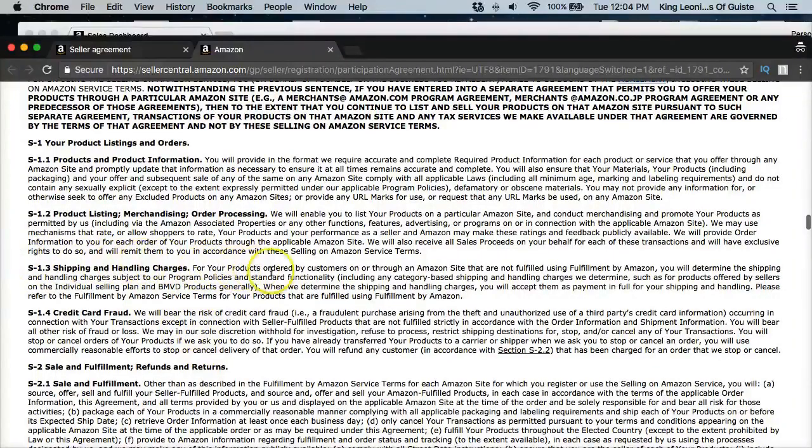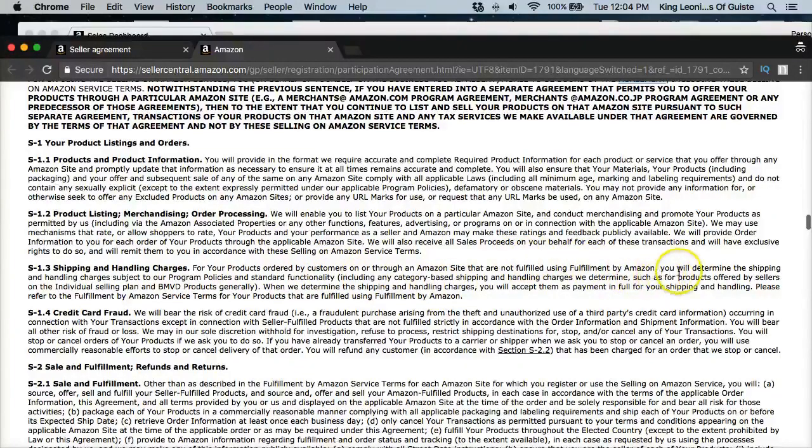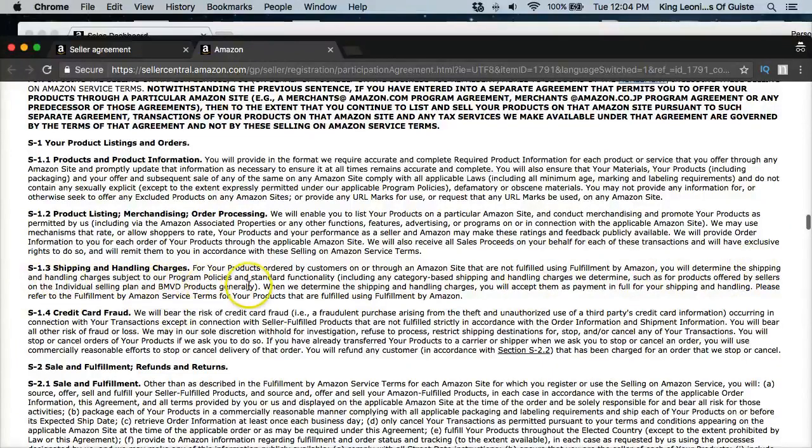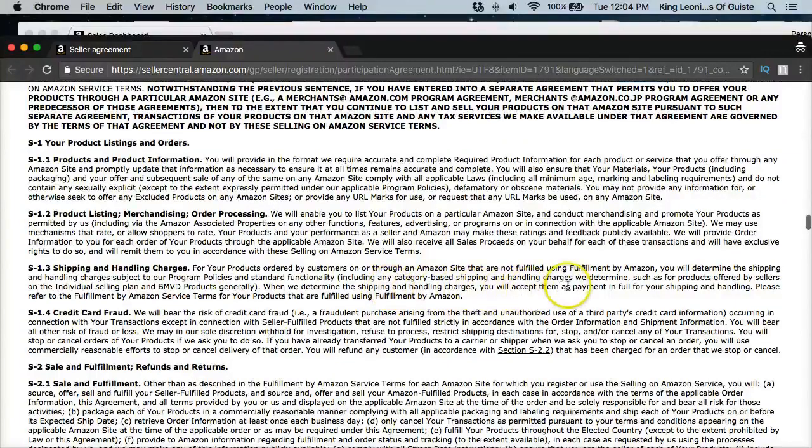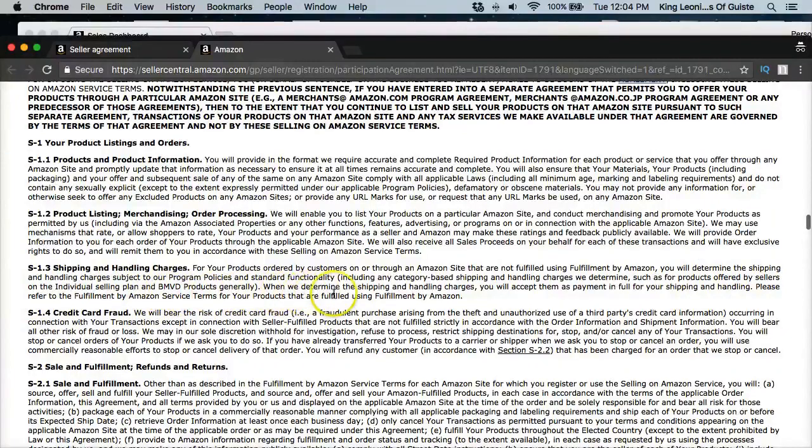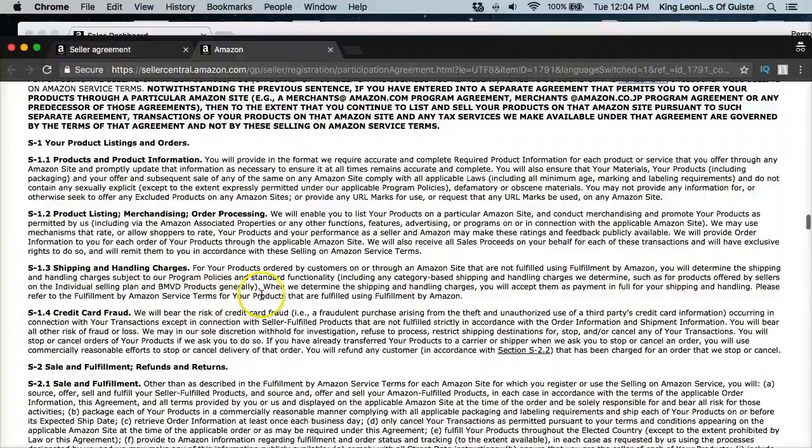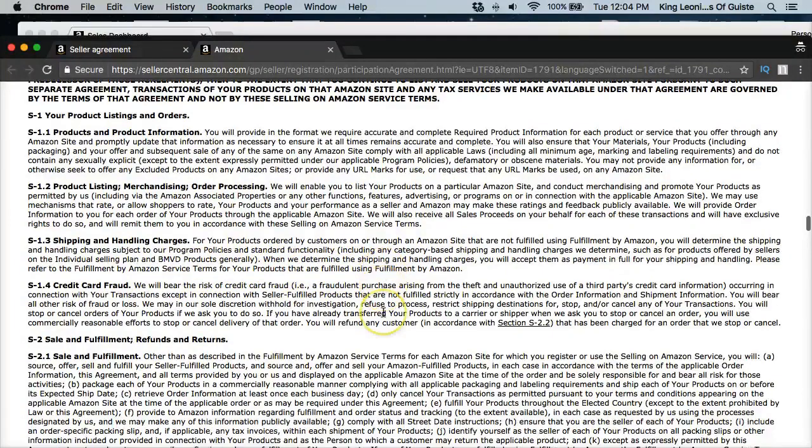So shipping and handling charge for your products that are ordered by customers on or through Amazon site that are not fulfilled using Amazon Fulfillment by Amazon or FBA. You will determine the shipping and handling charges subject to our program policies and standard functionality, including any category-based shipping and handling charges we determine. Such as for products offered by sellers on the individual selling plan and by BMVD products generally. We determine the shipping and handling charges, you will accept them as payment in full for your shipping and handling. Please refer to Fulfillment by Amazon service terms for your product that are fulfilled using FBA.